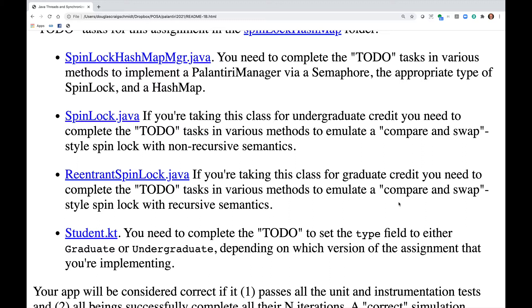The reentrant SpinLock.java — if you're taking this class for graduate credit, you need to complete the to-do tasks in various methods to implement a compare-and-swap style SpinLock with recursive semantics.